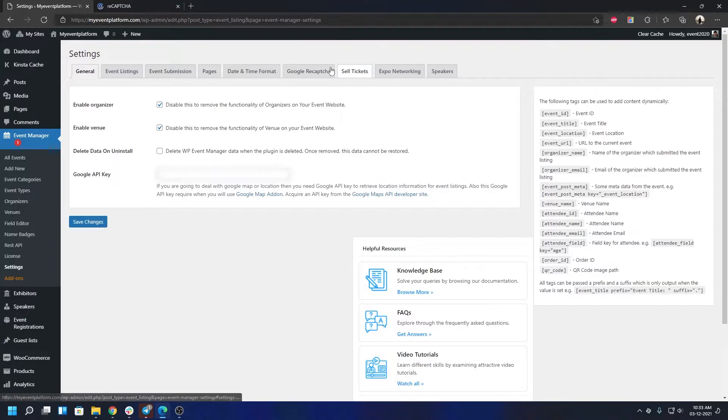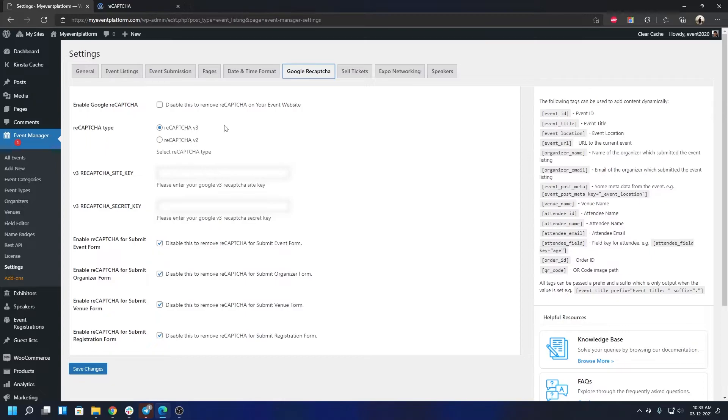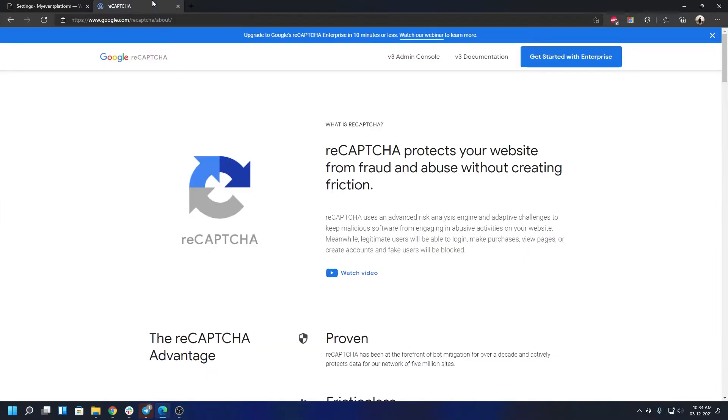Then we're going to switch to the CAPTCHA tab, and over here you'll be able to see we do support version 3 and version 2 both types of security key and site key. Today's version is going to be version 3, which we're going to obtain from Google.